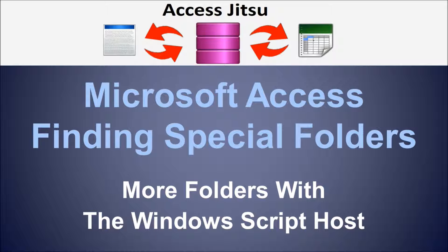In that video we touched on the special folders that you can get at using the file system object. Unfortunately, the file system object only gives us access to three special folders, but there are actually a lot more than that available to us on Windows machines. So I decided to do another video to see how we get at those using a different object.